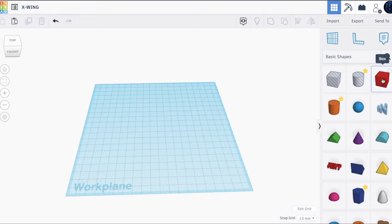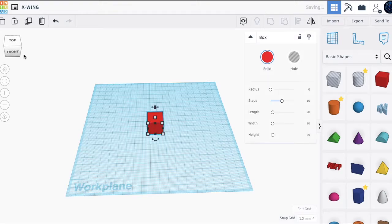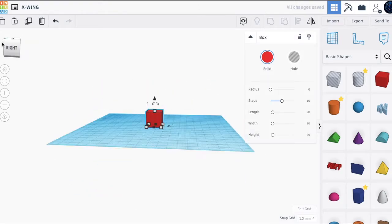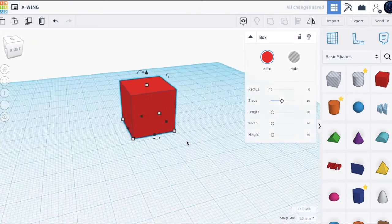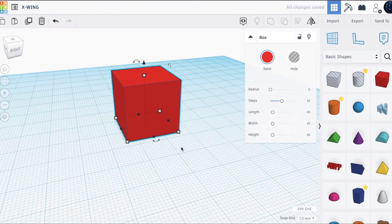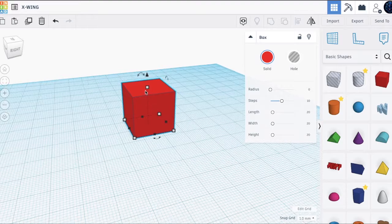First step is to get a box — this red thing here. Once you do that, you place it in the middle and just move it to the side.